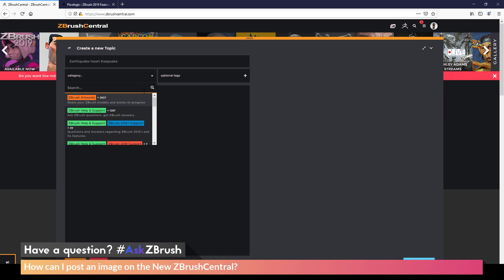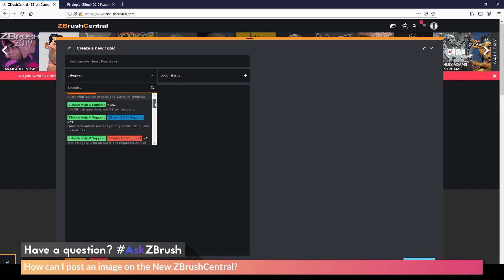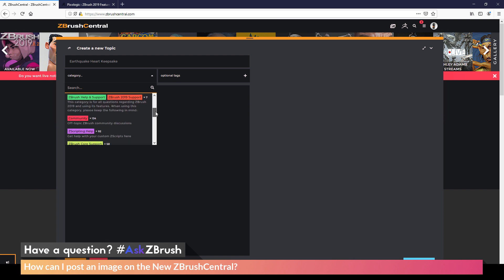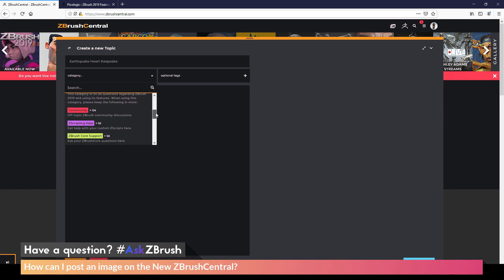I now need to pick a category on the new ZBrush Central where to post my topic to. So I can click this and here there is a list of different categories. So we have ZBrush artwork, ZBrush help and support, we also have community, Zscripting, and ZBrush core.